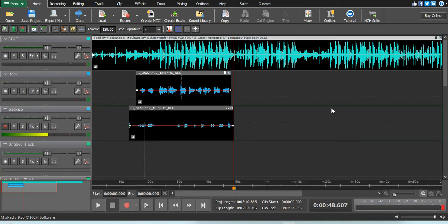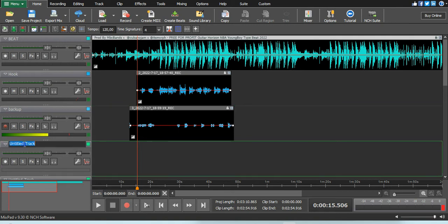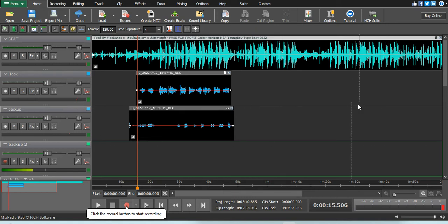That was my first backup. Then I'll double-click again and name it 'backup 1', 'backup 2'. Then you click there and click record to record your second backup.